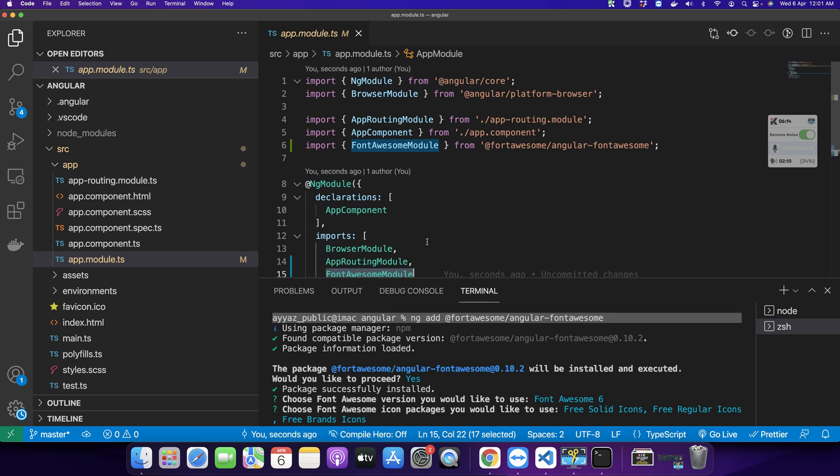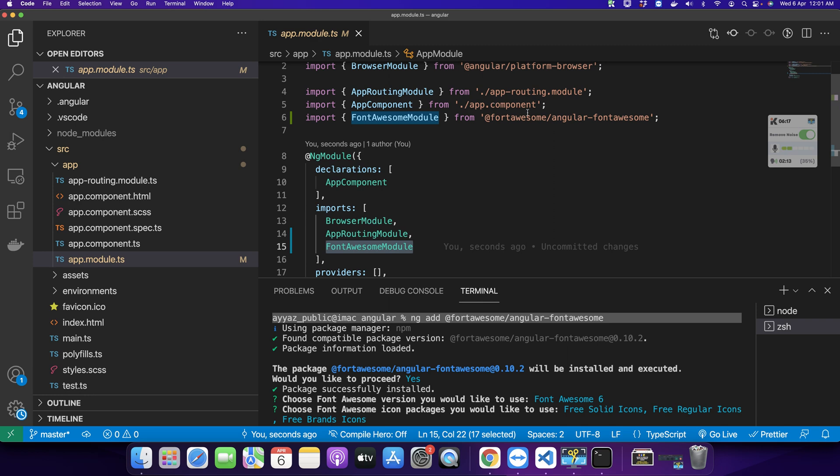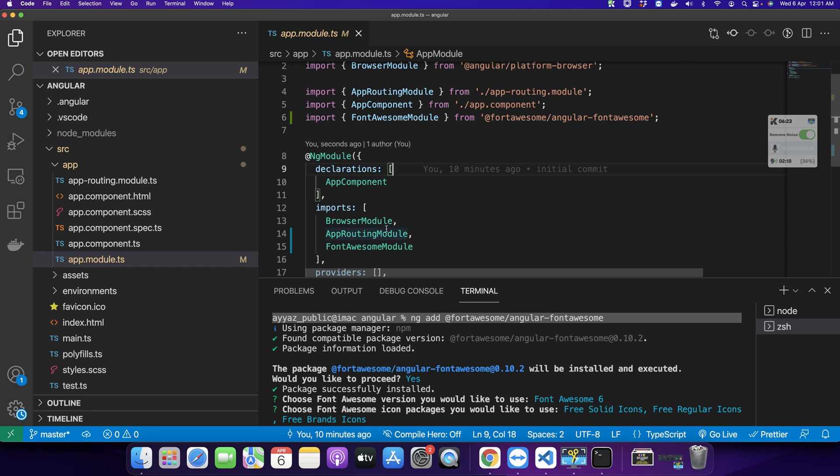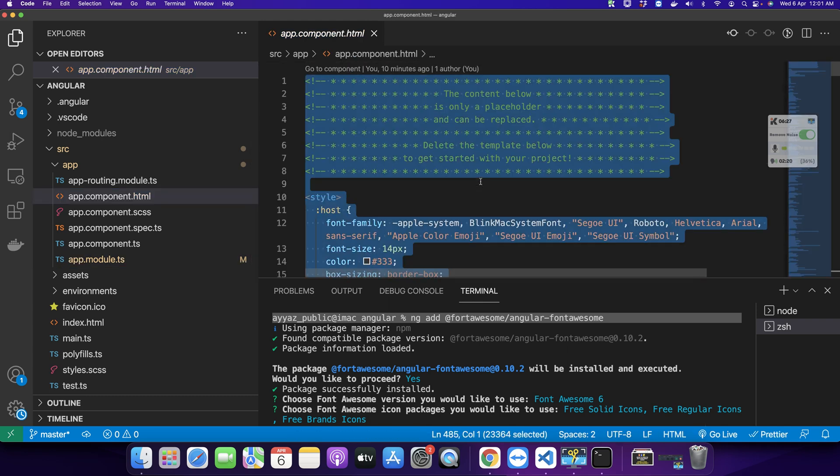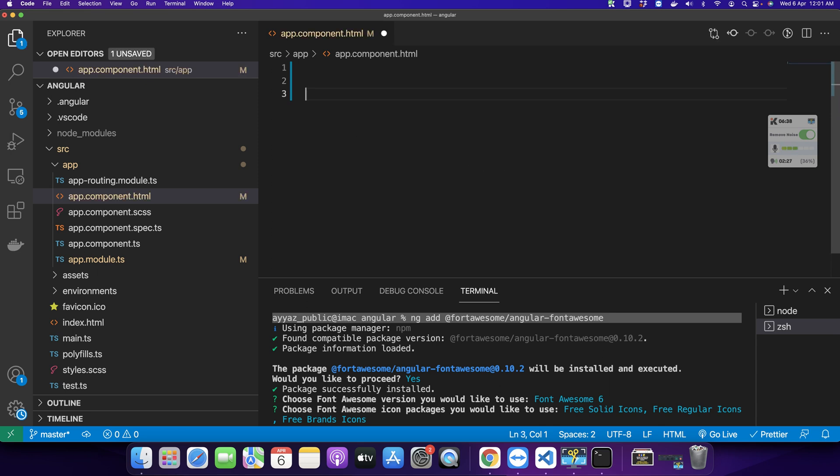Otherwise, if you did not import this module, you may have to import it by yourself. Next we need to use it in our component. I'm going to remove all of the content from my existing component. Now here I want to use the icon.